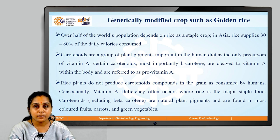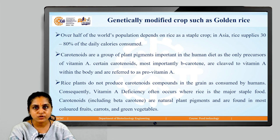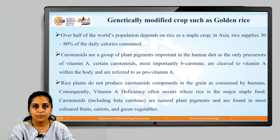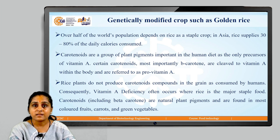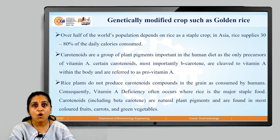Over half of the world's population depends on rice as a staple crop. In Asia, rice supplies around 30 to 80 percent of daily calories consumed. Carotenoids are a group of plant pigments essential in the human diet as the only precursors of vitamin A. Certain carotenoids, most importantly beta-carotene, are cleaved into vitamin A within our body and are referred to as pro-vitamin A. Rice plants do not produce carotenoids in the grain as consumed by humans. Consequently, vitamin A deficiency will often occur where rice is the major staple food.